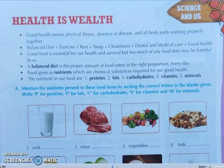The components of good health include: balanced diet, exercise, rest, sleep, cleanliness, and dental and medical care.